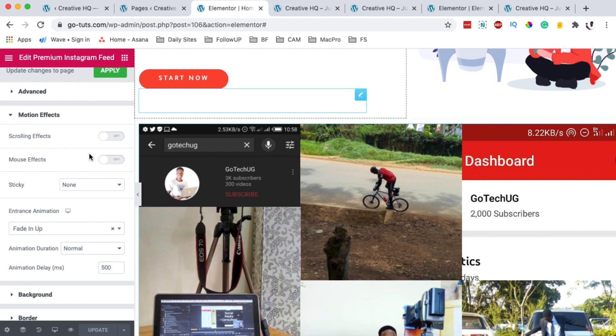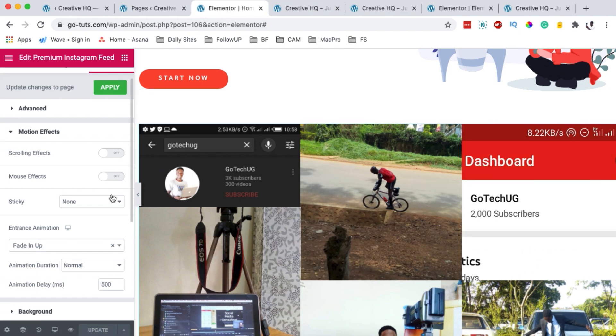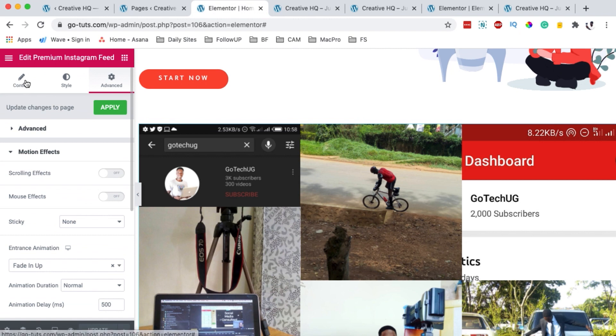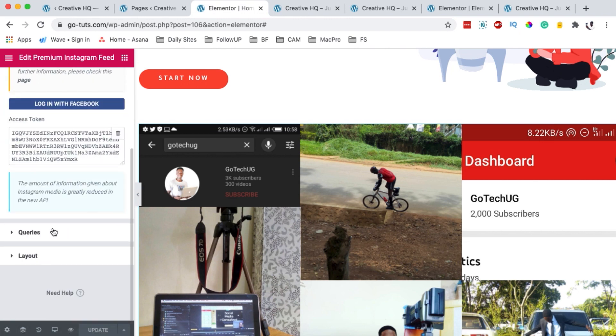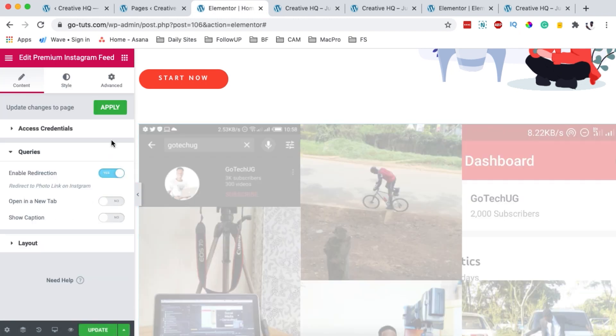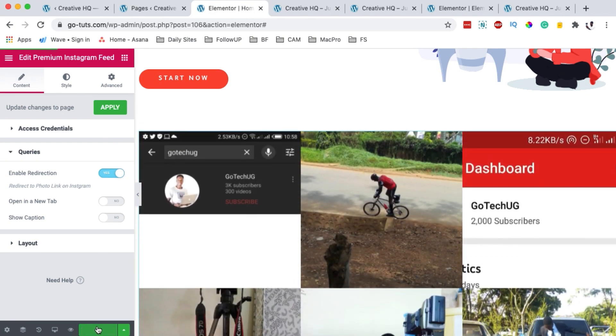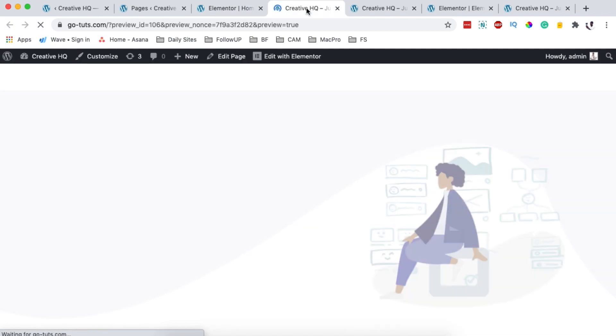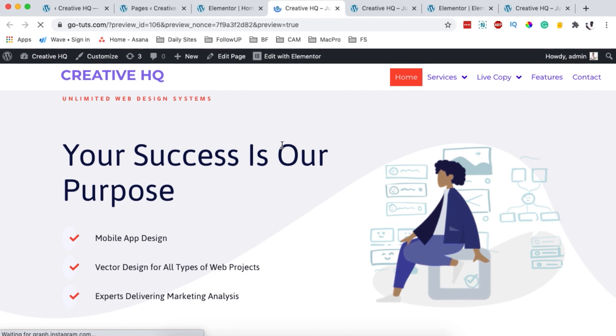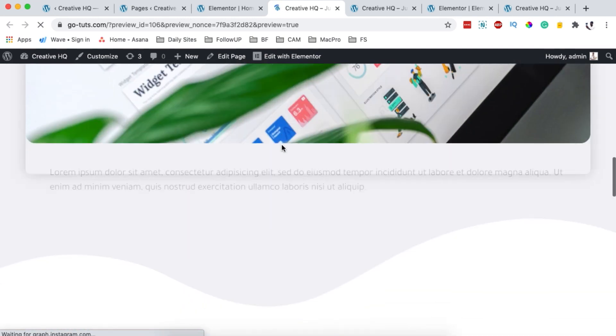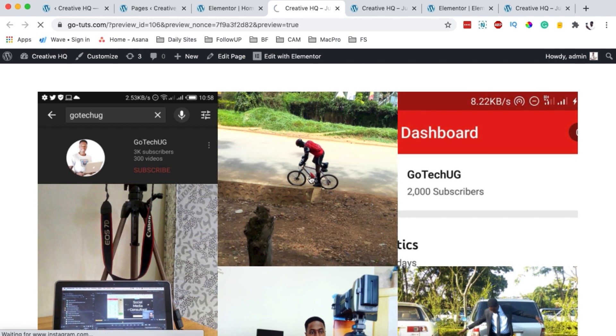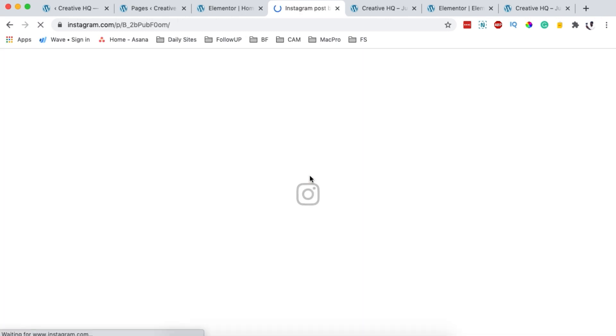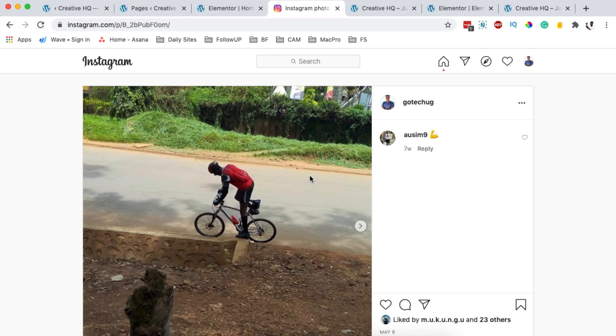Like I said earlier, if you want that your Instagram feed links people back to your Instagram account, you can simply just come back here to the content, come to queries and enable redirection. Simply update. Come back here to our preview or the live page. Simply scroll way down. And here we are. When someone clicks on this, boom, they are taken straight to your Instagram account.